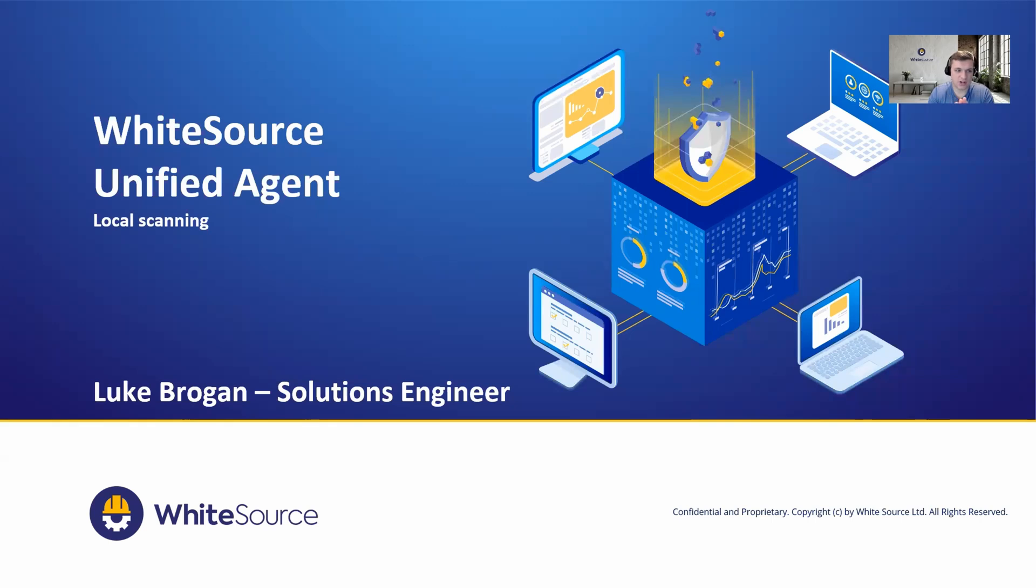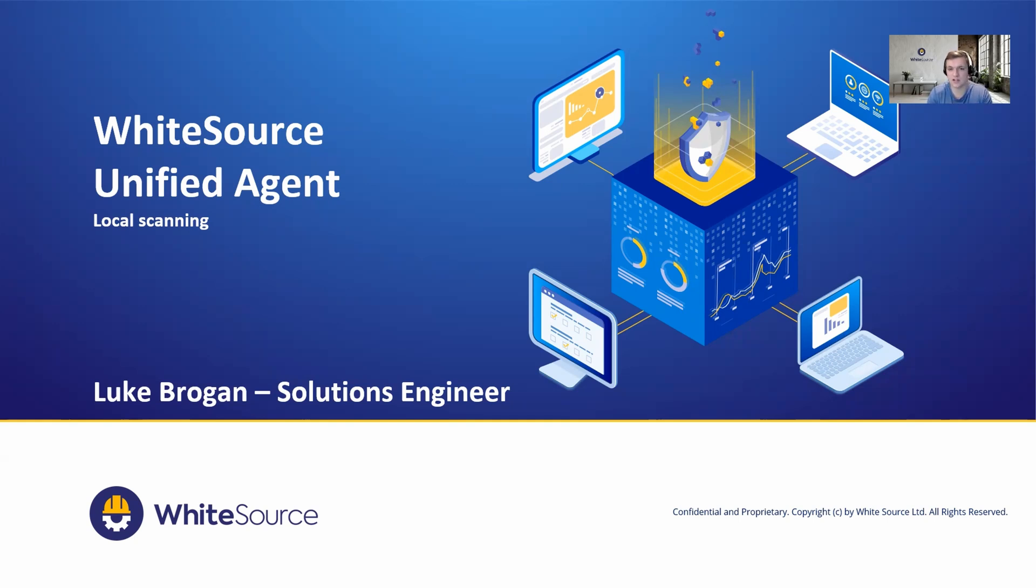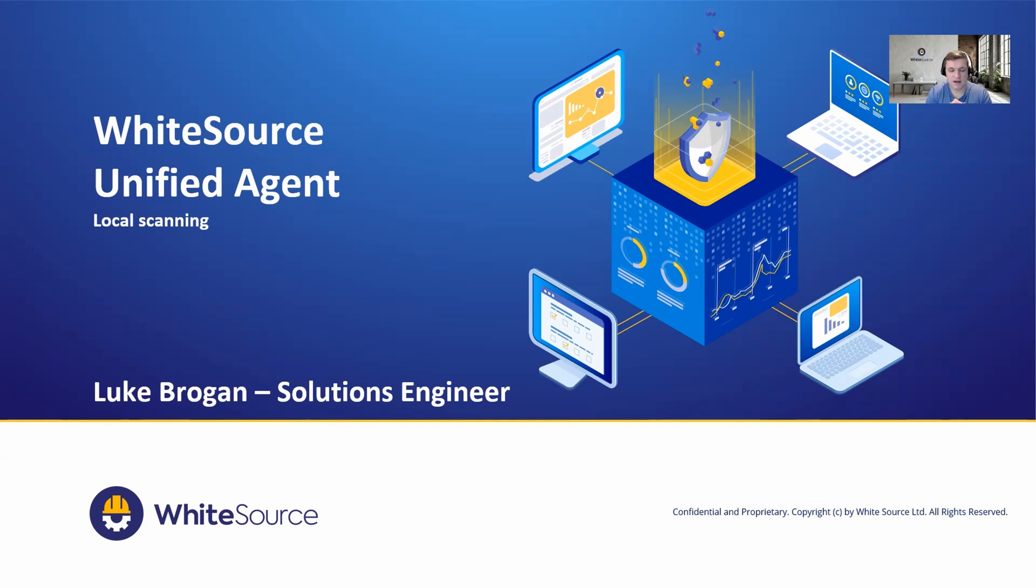As the name suggests, the Unified Agent is very portable in its design, so this can be consumed in a pipeline, on a local developer's workstation, or even in a dockerized container as well. Today we'll take a look at how we can do that locally and get up and running very quickly. My name is Luke Brogan and I'm one of the solution engineers here at WhiteSource.